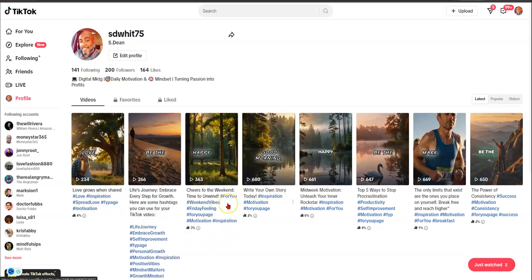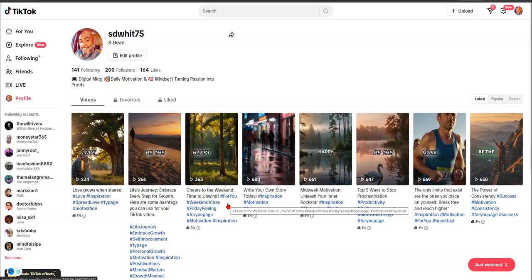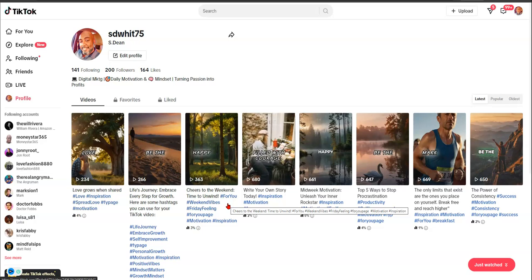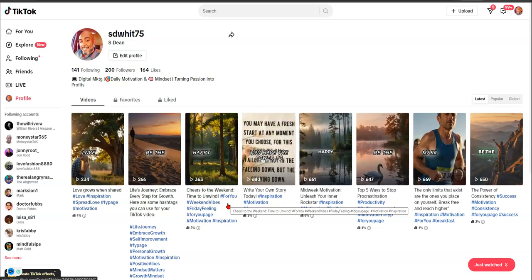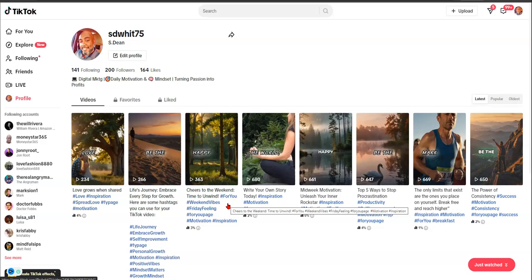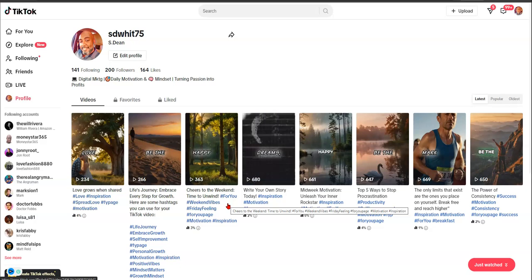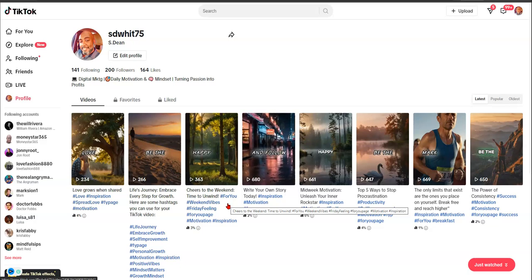I saw that a lot of my Facebook friends were getting on to Instagram, Pinterest, TikTok, and they were getting organic leads. Those leads were translating into sign-ups and sales. We all know the more we get our opportunity in front of people, the more clicks, engagement, sign-ups, and sales we get.